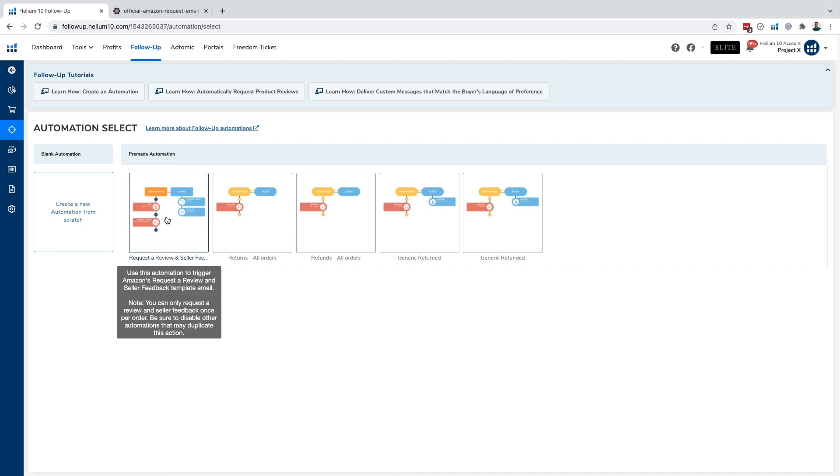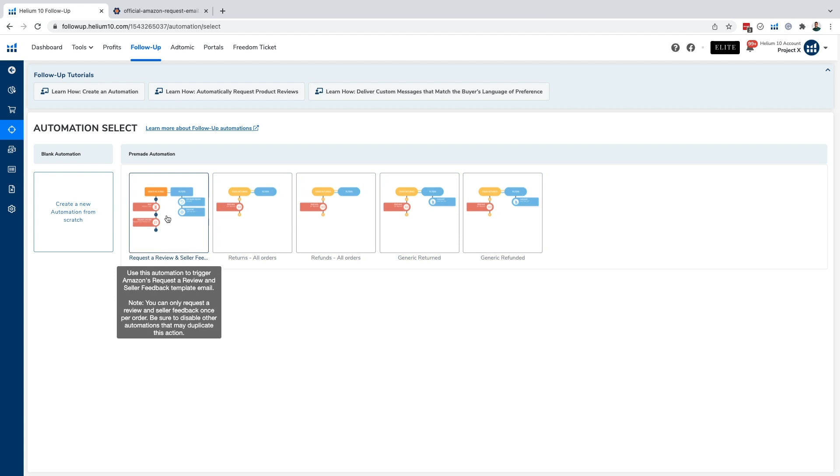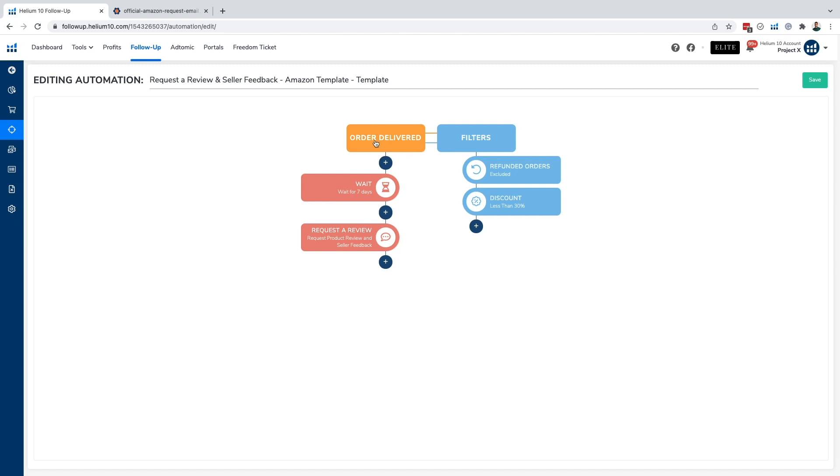But for this specific example, we're going to want to get into the request a review and seller feedback automation. Now, one of the first things we're going to notice here is that it says order delivered. Notice how it doesn't say order shipped, or it doesn't say order confirmed. The only trigger we're going to have for this template is order delivered in order to stay compliant with Amazon's terms of service.